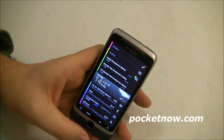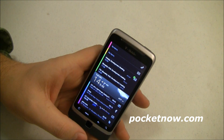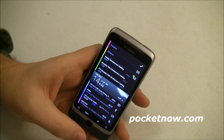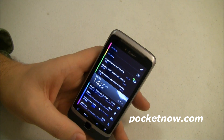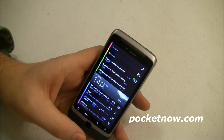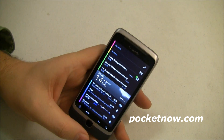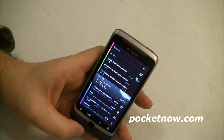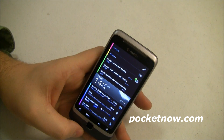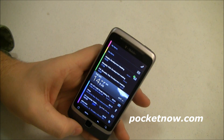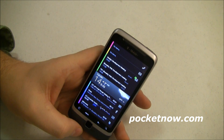Now, instead of first opening Word and then opening the document, I can actually look for the document, open it, and it knows that it's a Word document so it uses Word. Or maybe it's a PDF, or maybe it's an Excel spreadsheet. It will open the app that it needs to in order to interact with that information. So, instead of being program-centric, now it's information-centric.